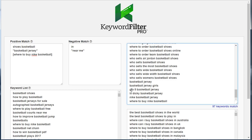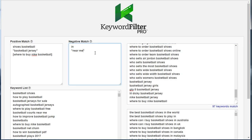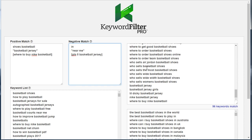Lastly, let's say there's a specific keyword we don't want — we'll remove 'GTA 5 basketball jersey.' We can copy that, then use a bracket and put it in as a negative exact match, and it will remove that specific keyword. So just like there are three match types in positive match, there are also three match types in negative match to further filter this list.